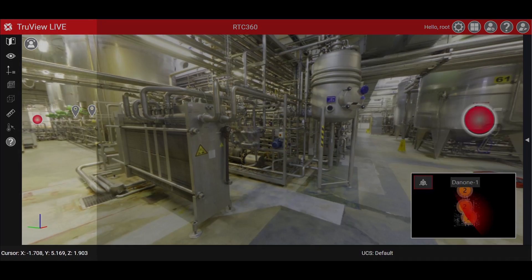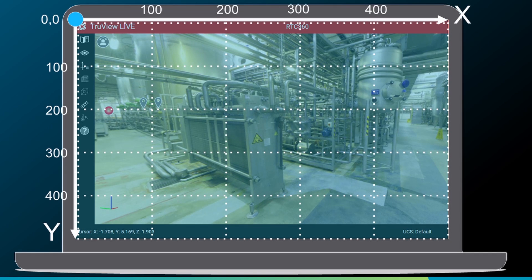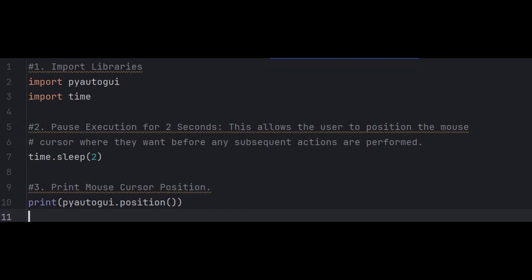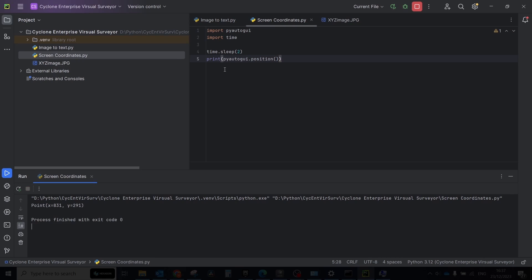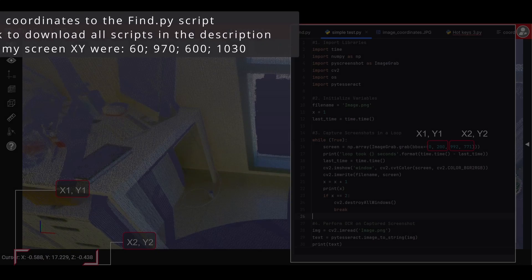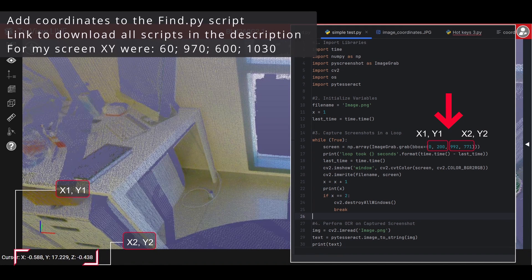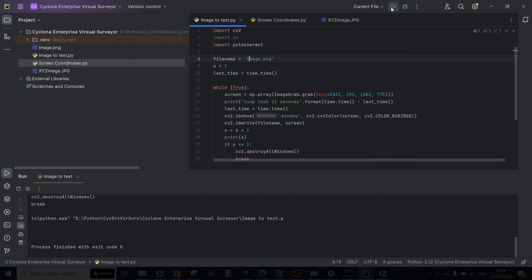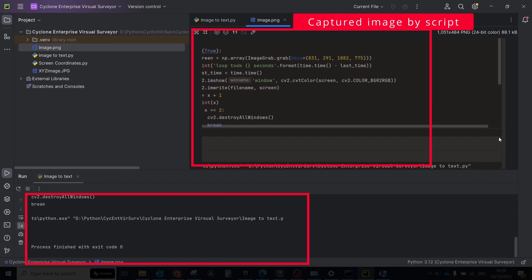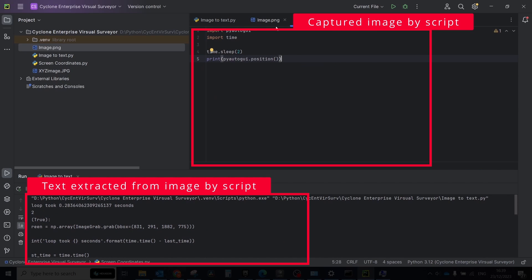Next, we should teach the program to take a screenshot of the desired area and save it as a file. To define the area, we will use the coordinates of your screen. You can extract the coordinates using the simple script below. This script waits for two seconds to give the user time to position the mouse cursor and then it prints the current coordinates of the mouse cursor on the screen. You need to get the coordinates of the left upper corner and right bottom corner to define the area for a screenshot. Add these coordinates to the below script. Run the script and test that it's working fine. You can also check the captured screenshot by opening the image.png file.